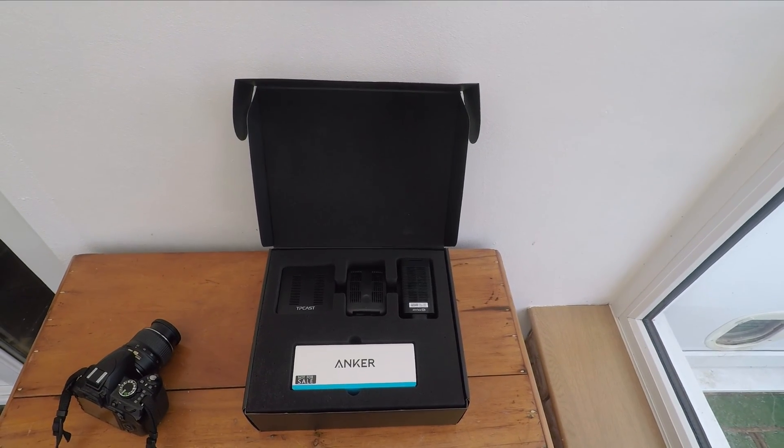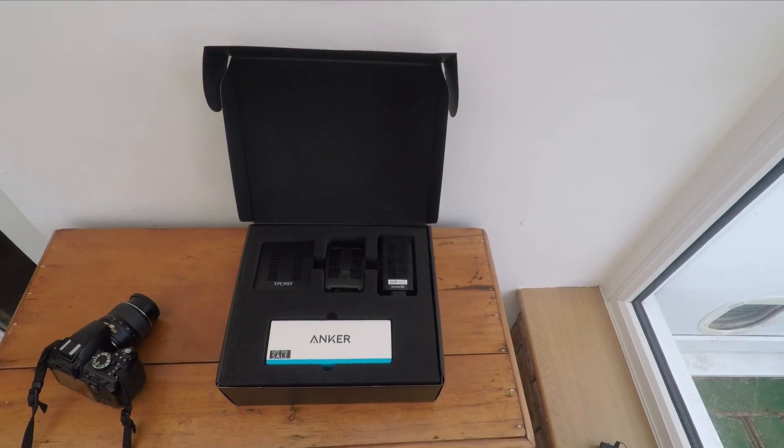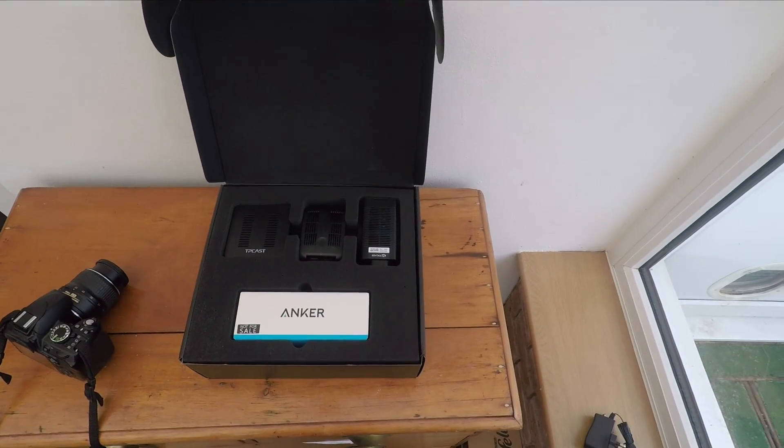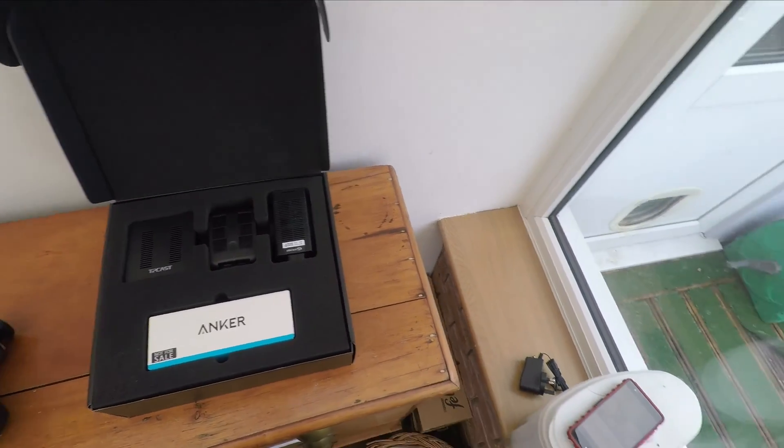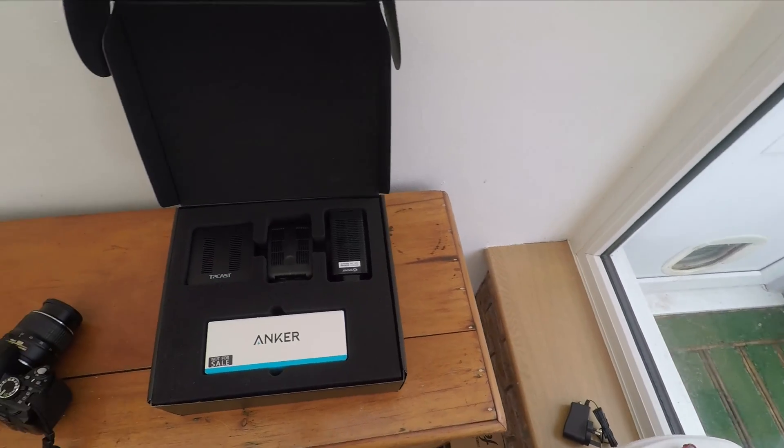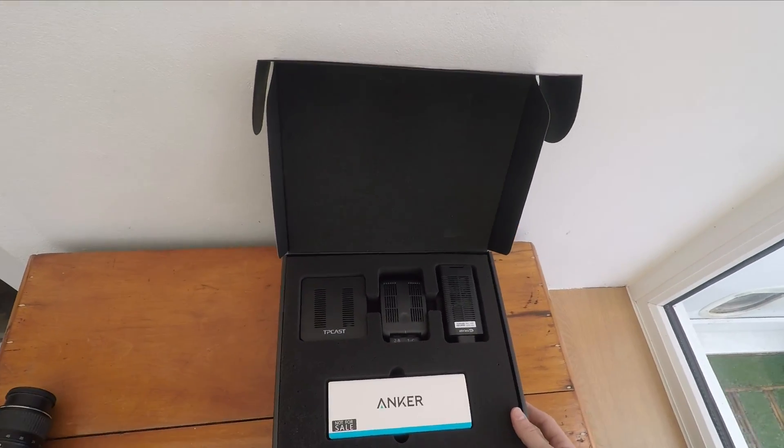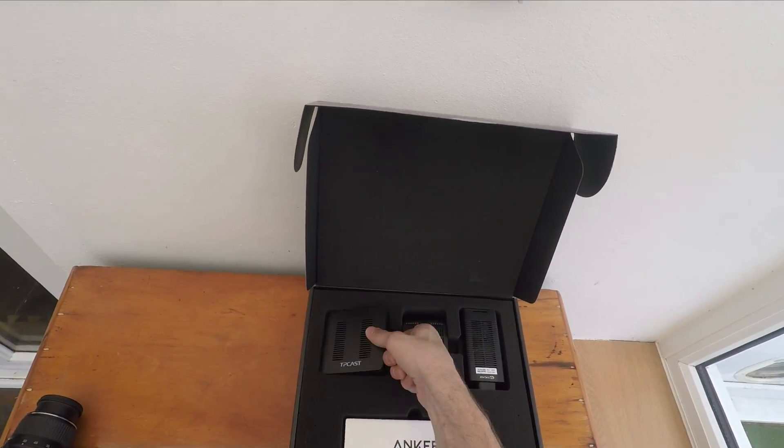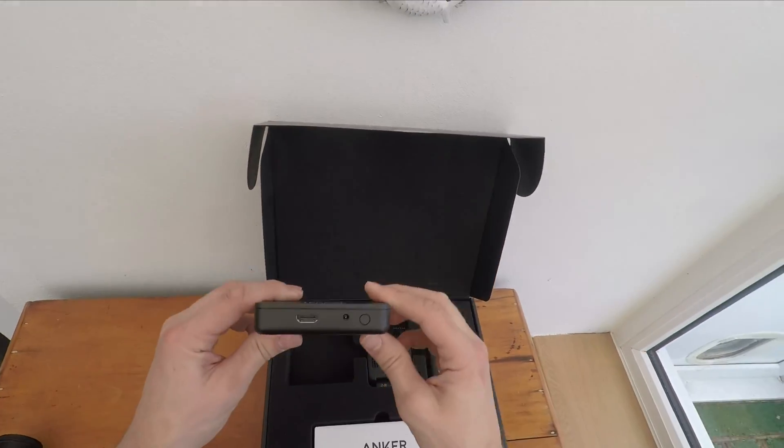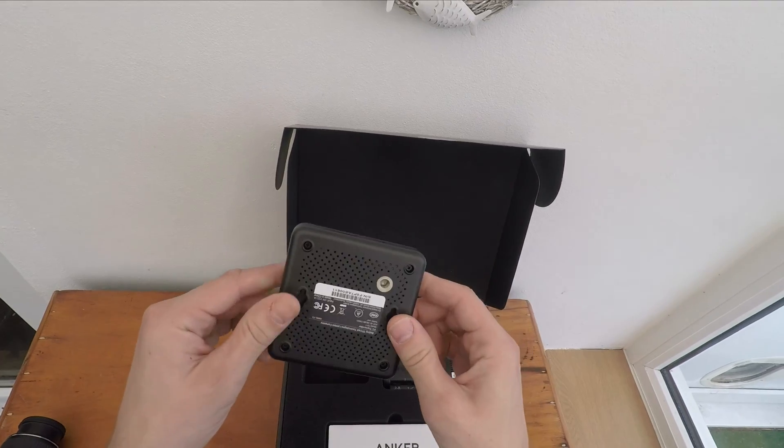Hello, this is the Provoked Prawn and this is TP-Cast, our wireless adapter for the HTC Vive, which also has a version available that works with the Oculus Rift.